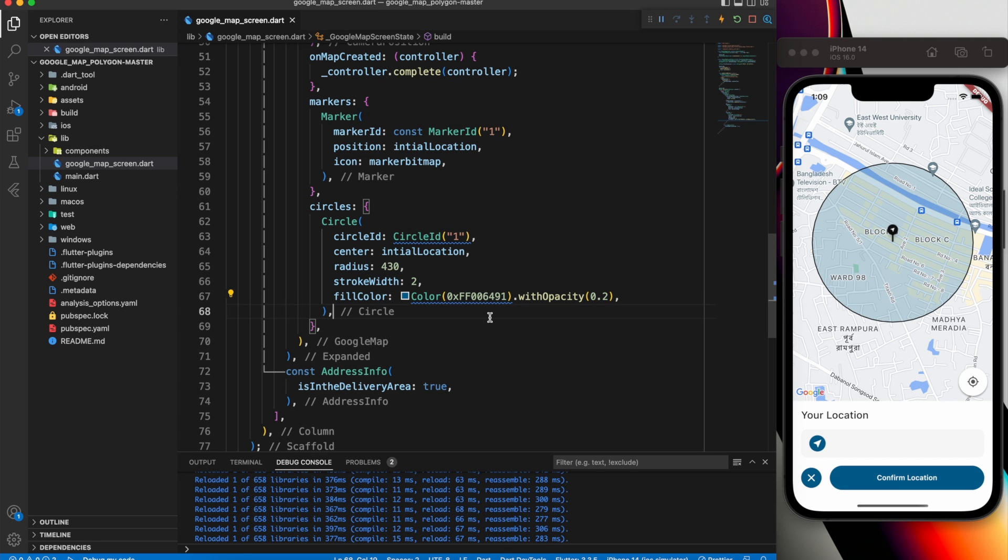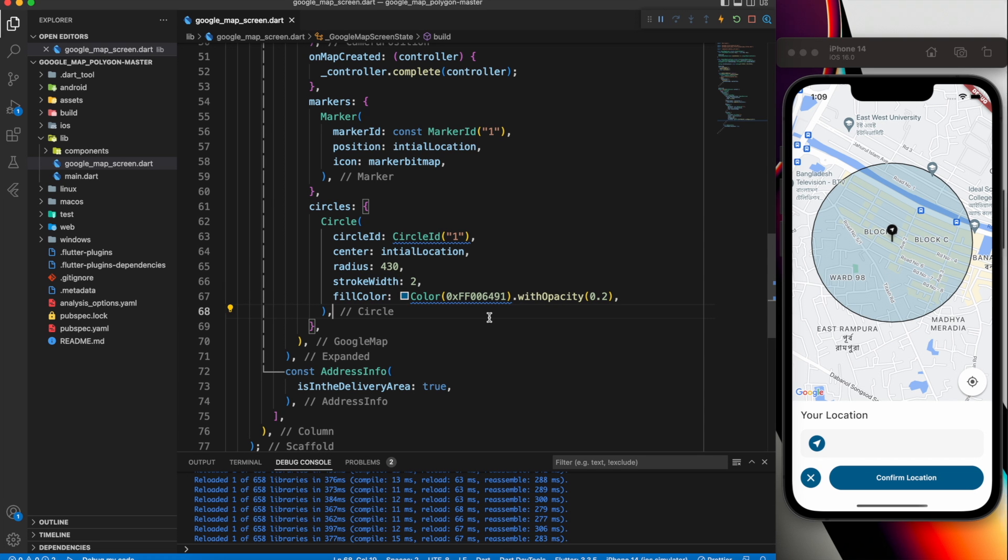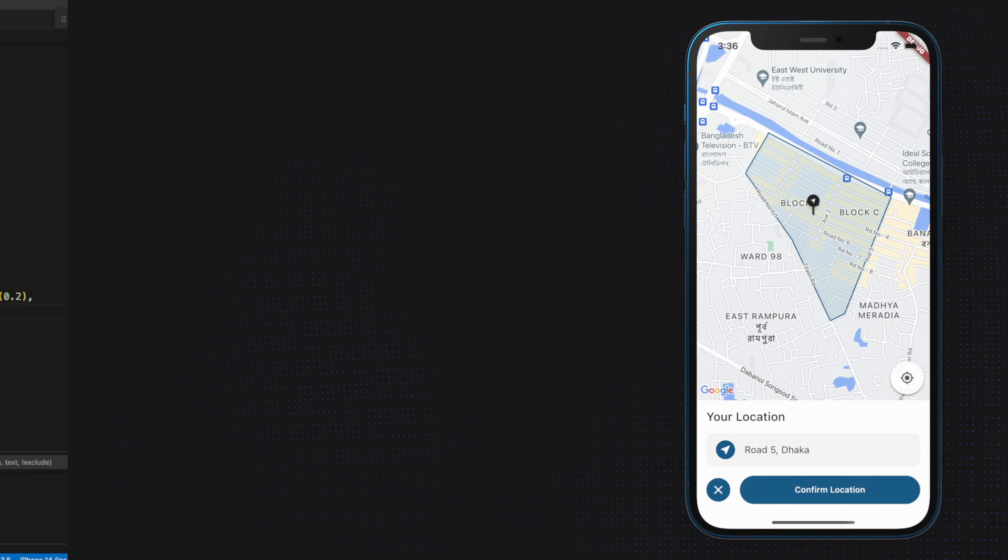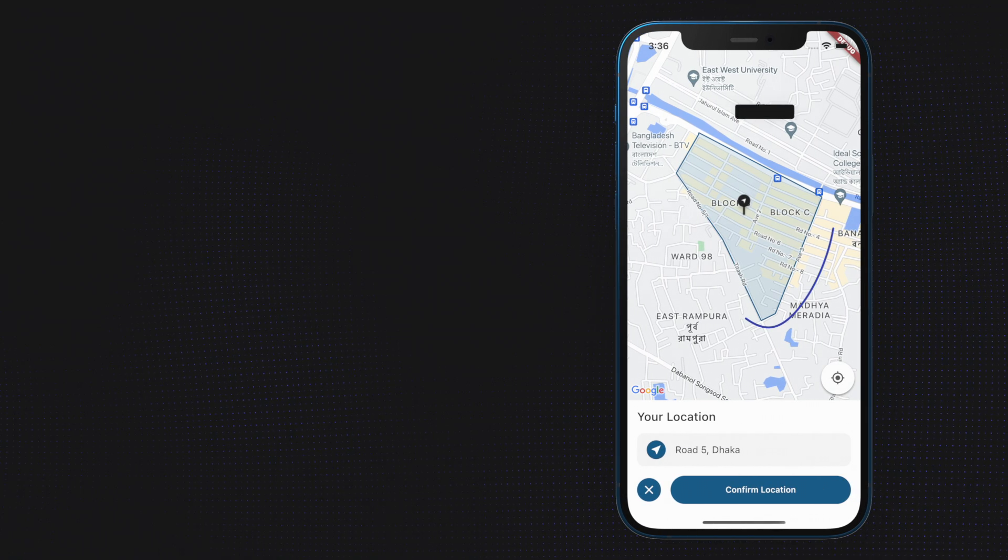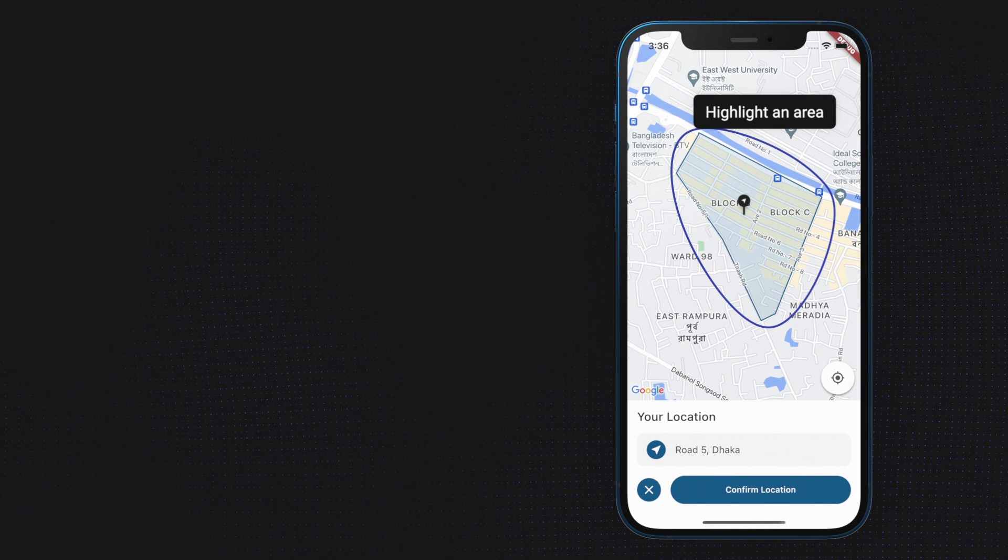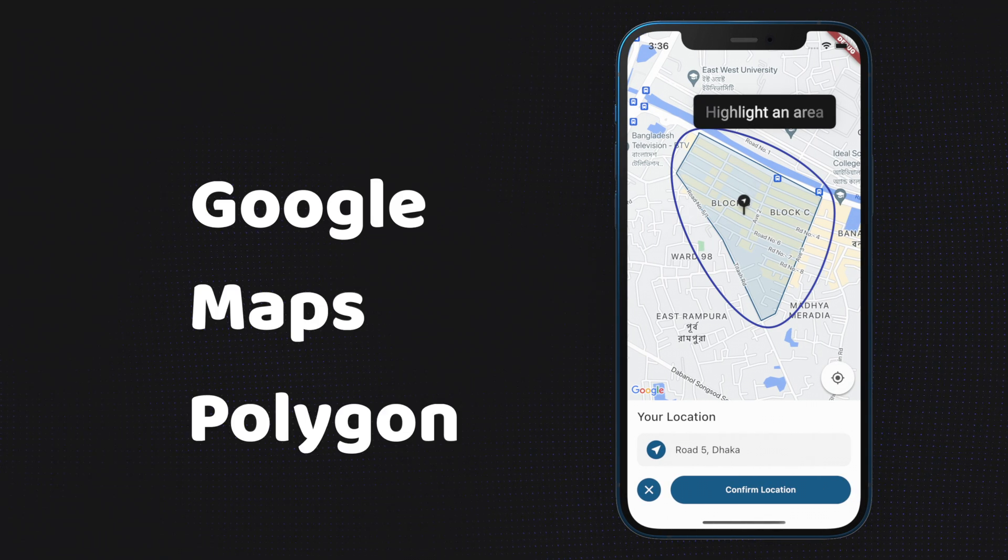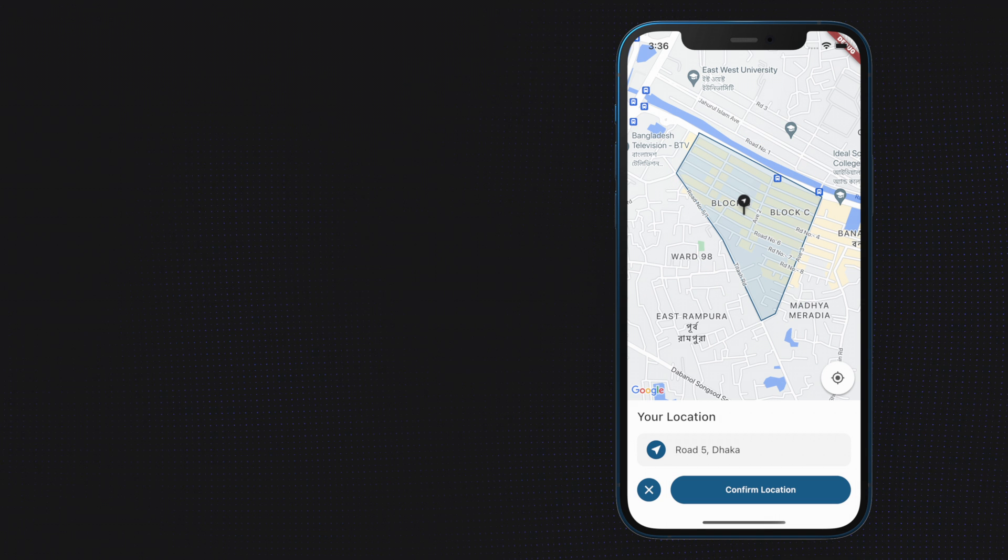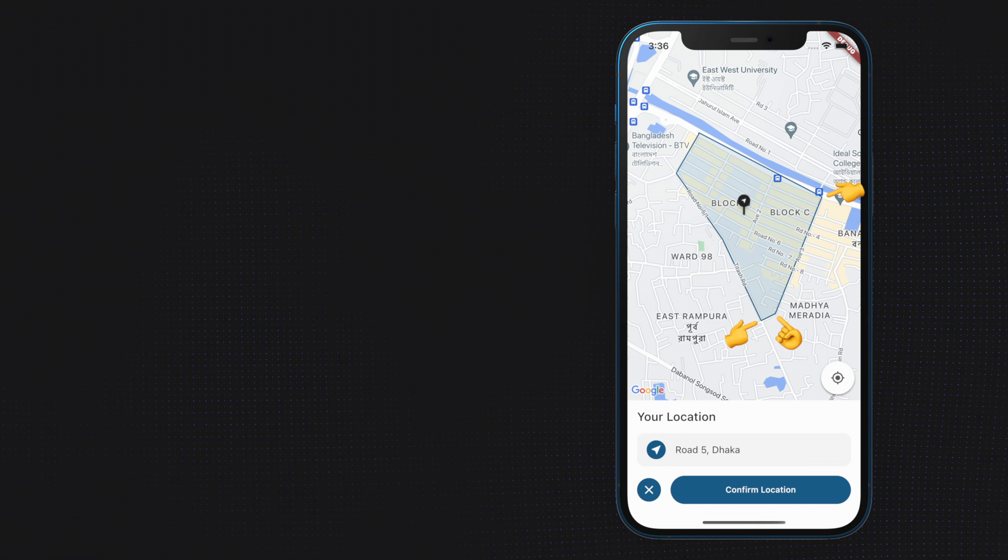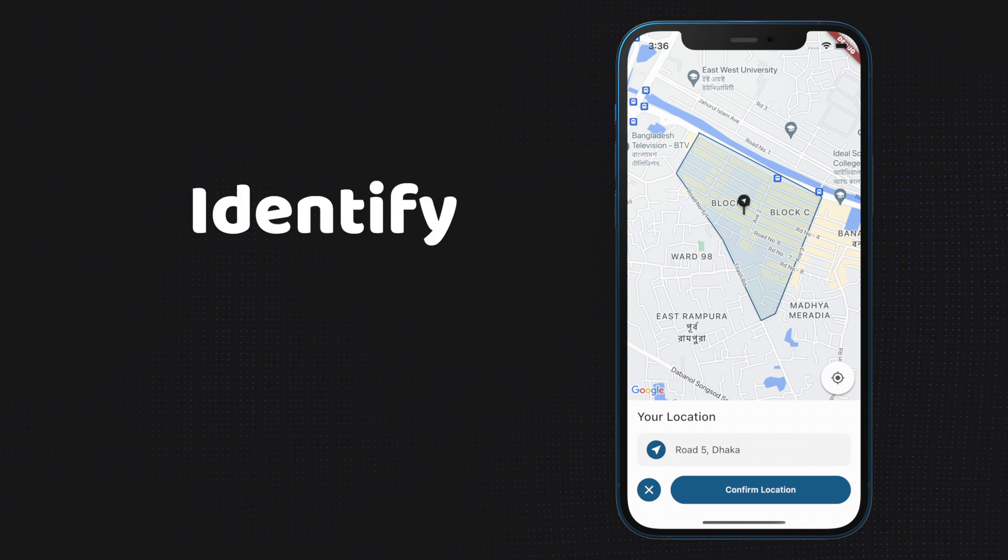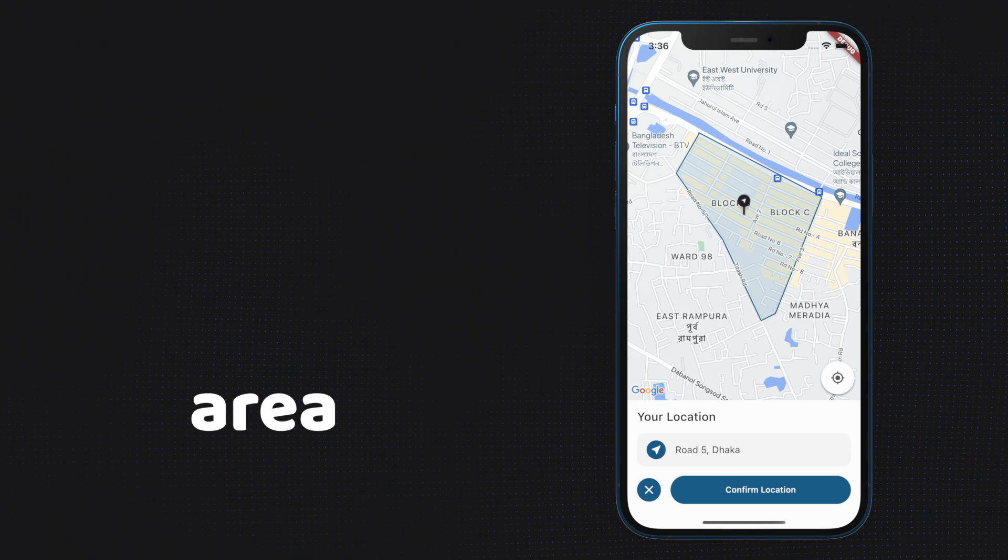It's not always necessary to draw a circle. Perhaps you just need to mark a certain area. In order to accomplish this, we use Google Maps polygons. We need six latitude and longitude coordinates to identify this area.